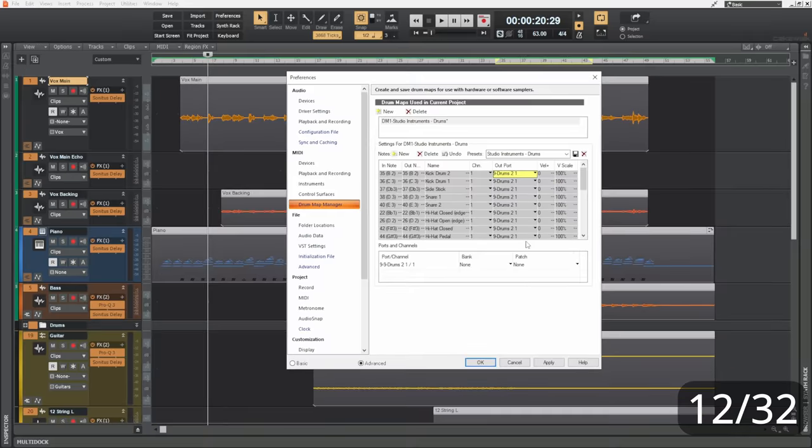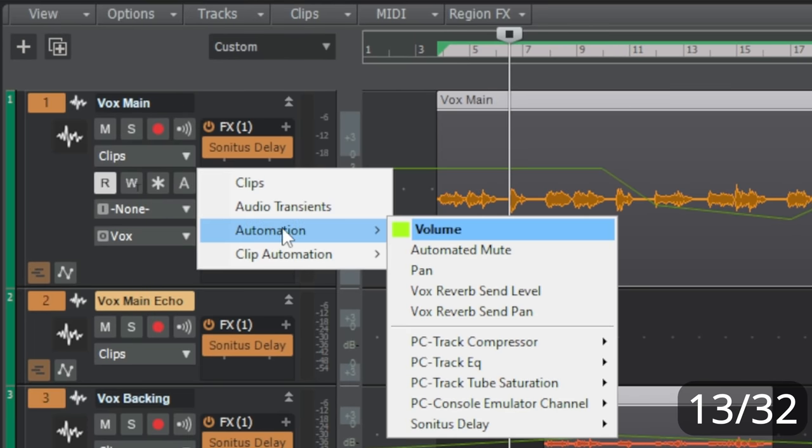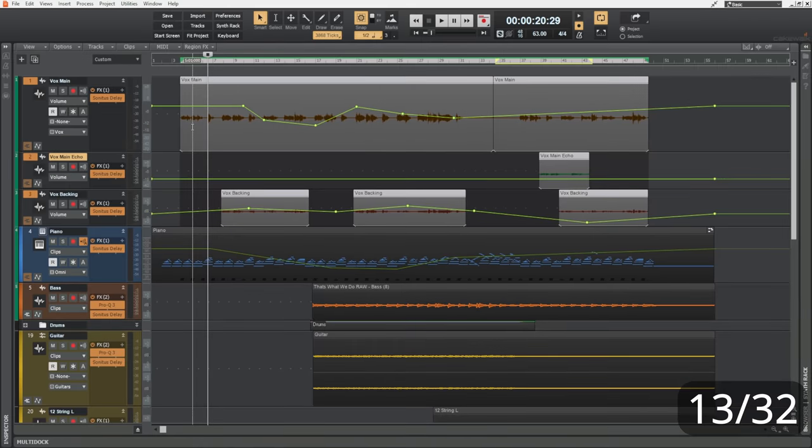Or, what if you had a number of tracks selected and want to show automation on them? Just hold control while selecting automation volume from the edit filter, and they will all show automation.